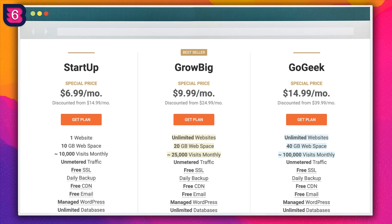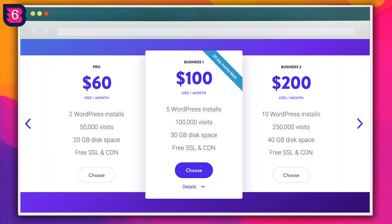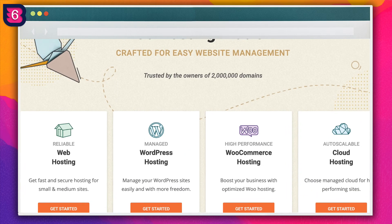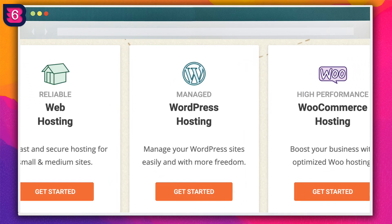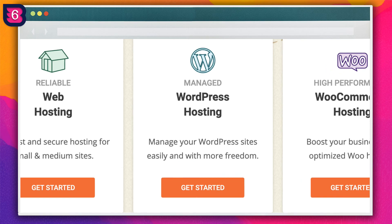Your host is going to determine which and how many server locations you can leverage which affects speed. Avoid shared hosting plans and stick with managed WordPress hosting if you can.